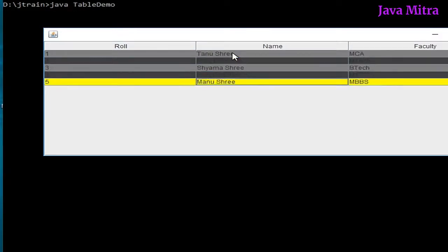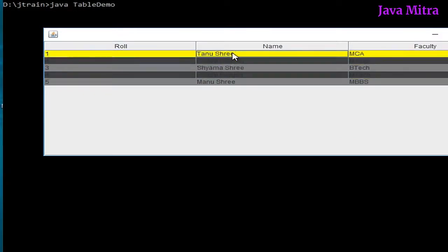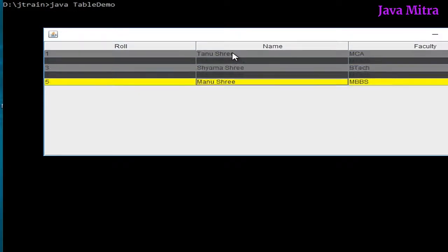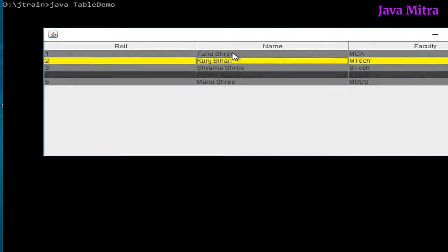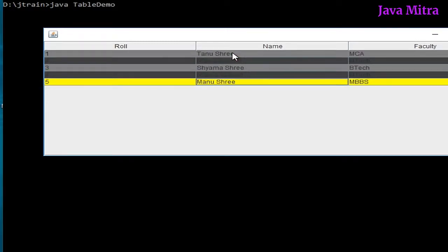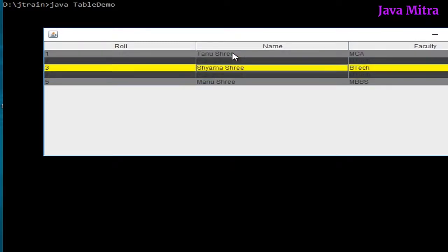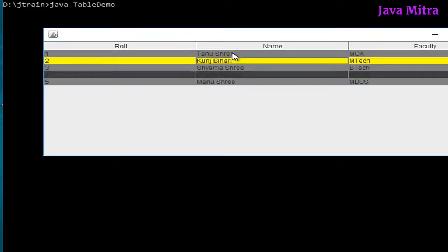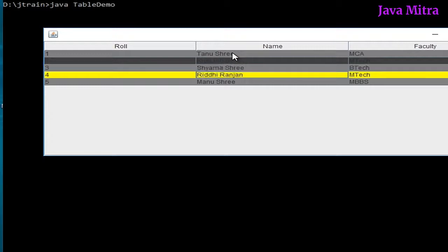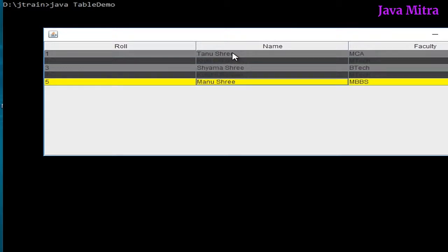Now we have our table with different colors in different rows. The selected row is shown in yellow color.